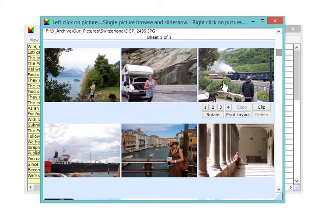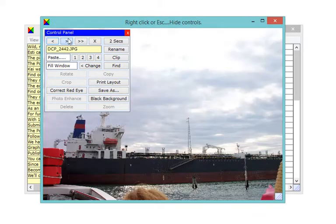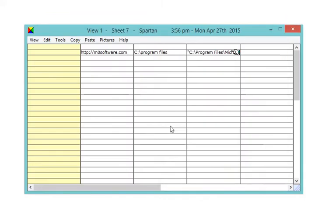You can also browse, paste, or slideshow from the full-size pictures. Spartan has 101 uses.